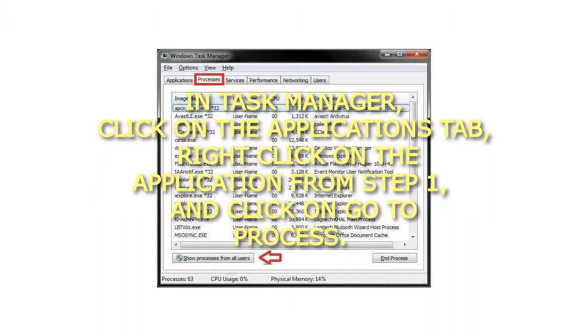Step 4: In Task Manager, click on the Applications tab, right-click on the application from Step 1, and click on Go to Process.